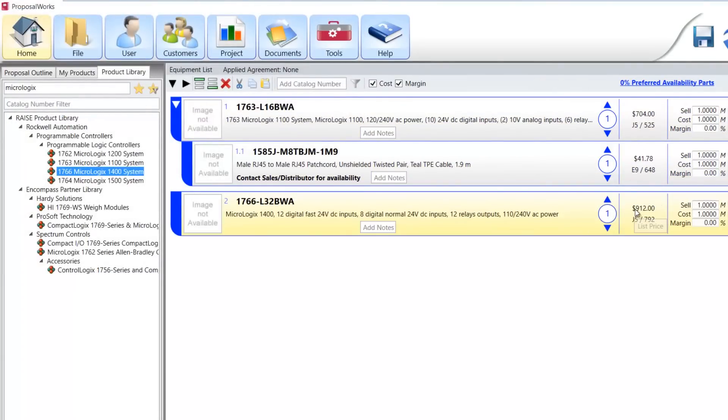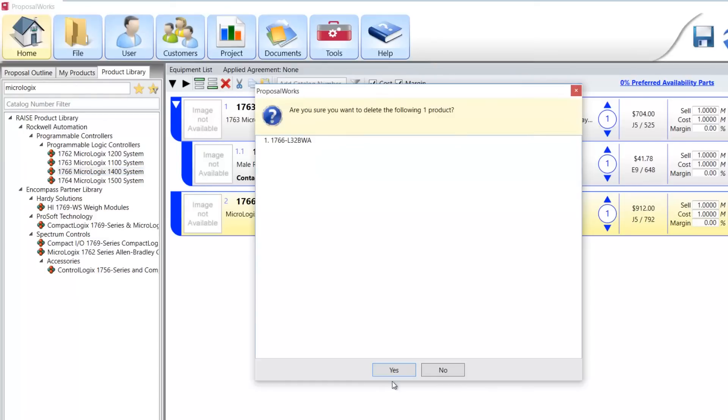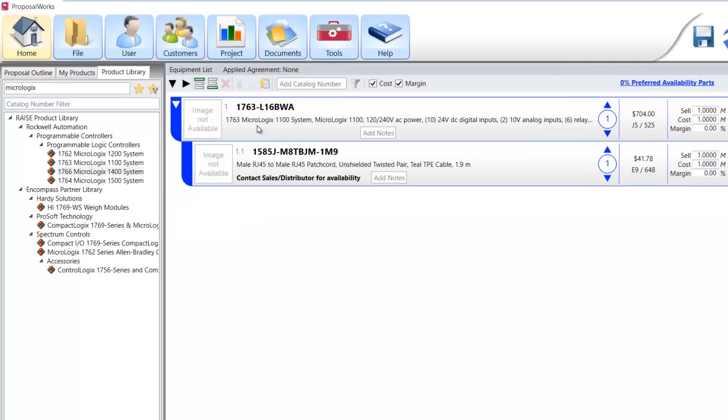Well, you get a lot of extra stuff with the 1400. It might be a better deal than the 1100. But in any case, let's go ahead and delete the 1400 from the bill of materials. And we'll delete the 1100 from the bill of materials.